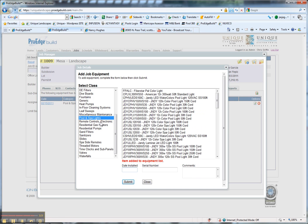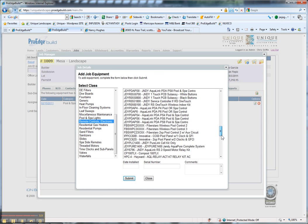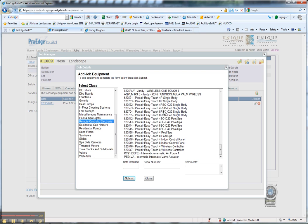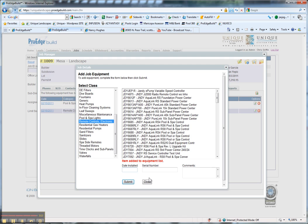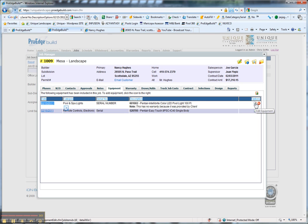We can add our remote controls like EasyTouch and IntelliTouch. Here's EasyTouch Single Cell Body, date installed 02-16-2011, serial number, and no comments. That's added to the list. We can close it, and all the equipment is added to the list right here.